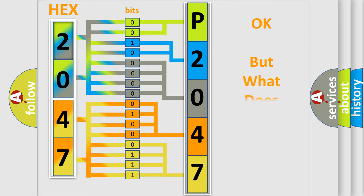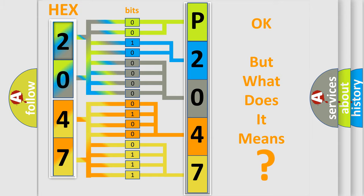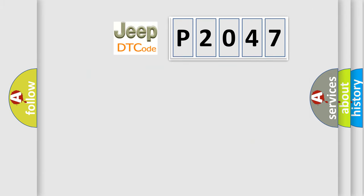The number itself does not make sense to us if we cannot assign information about what it actually expresses. So, what does the diagnostic trouble code P2047 interpret specifically for Jeep or car manufacturers?